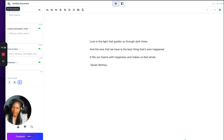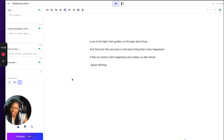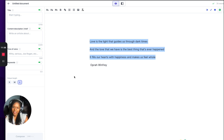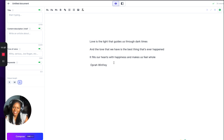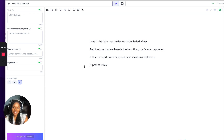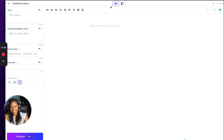It keeps starting with 'Love is the light that guides us.' I don't know if I like it keeping doing the same thing. And it's done it as a haiku — and it even signed it and said it was Oprah. I don't want to get sued.